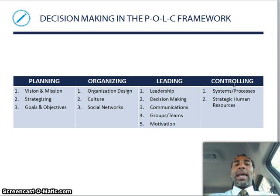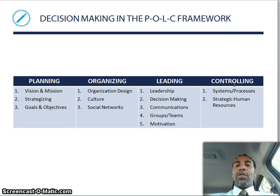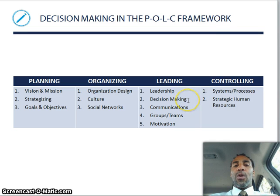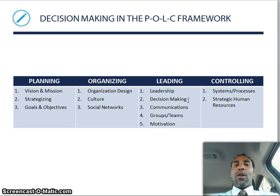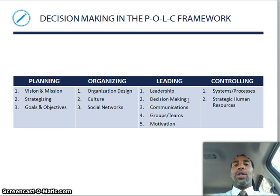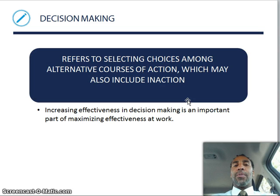Decision making and the planning, organizing, leading, and controlling framework — we came from leadership in the last chapter, and now we're on decision making. It follows a correct path. As I always say, planning, organizing, leading, and controlling are the four sectors in which mostly everything from management will fall under.